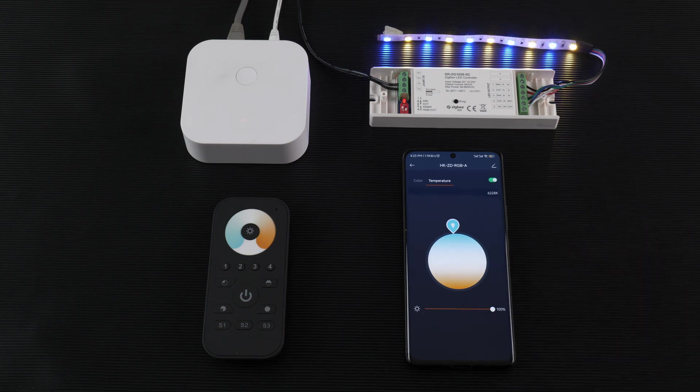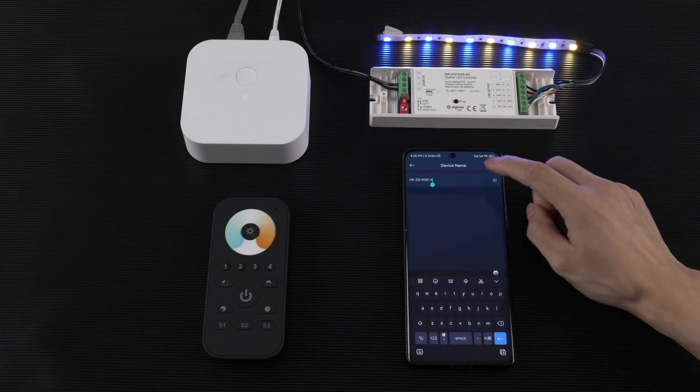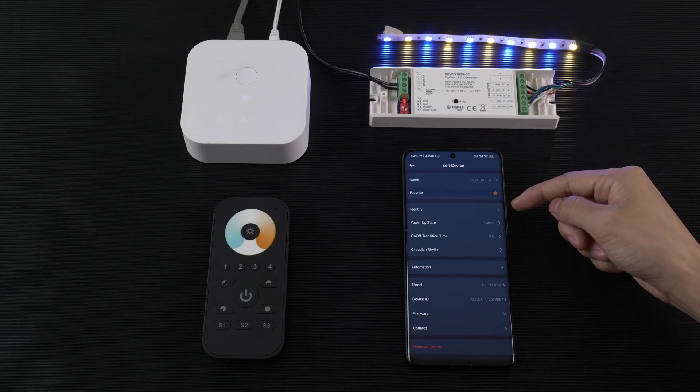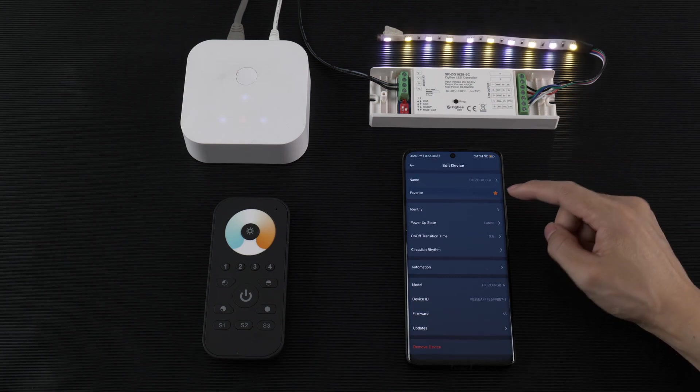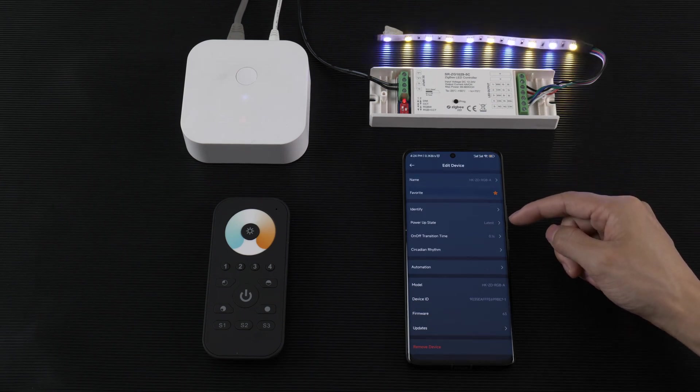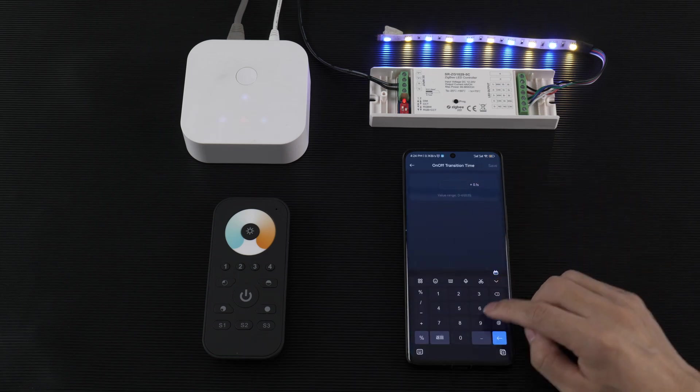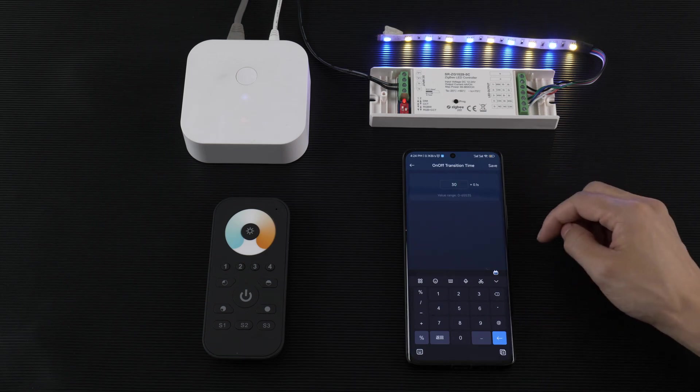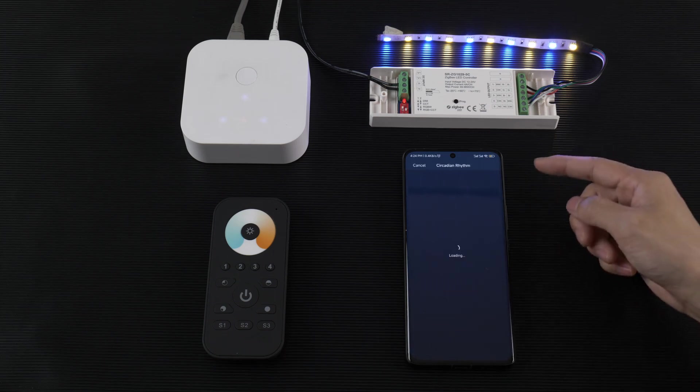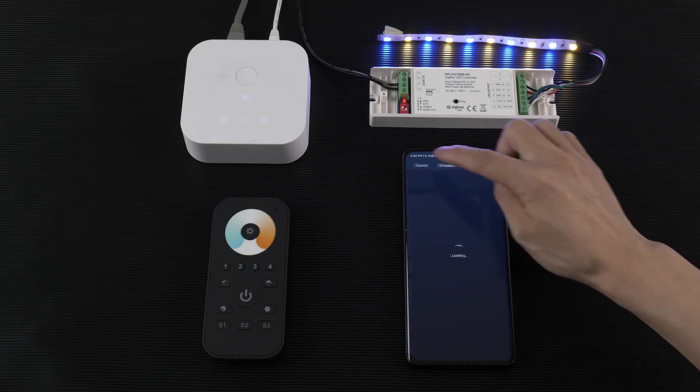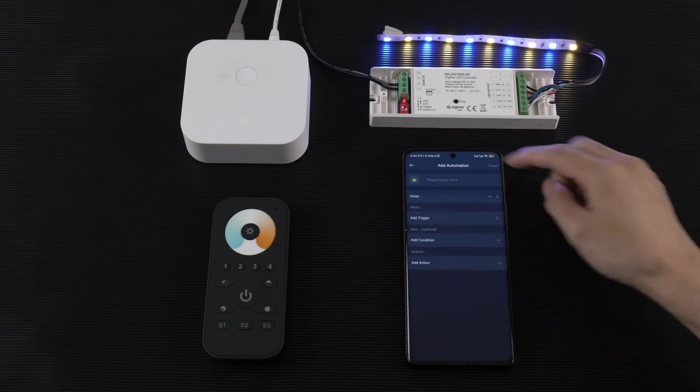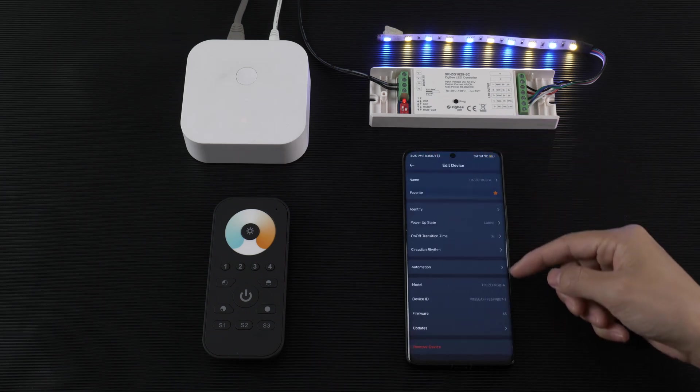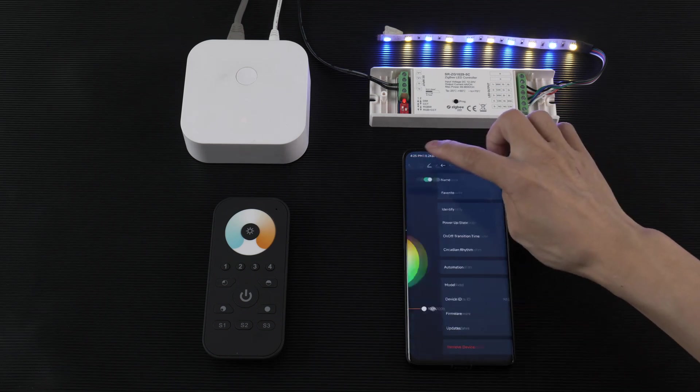We can edit it like name, our favorite, identify, power up state, and on-off transition like city. The region settings, automation, model, and firmware update are available.